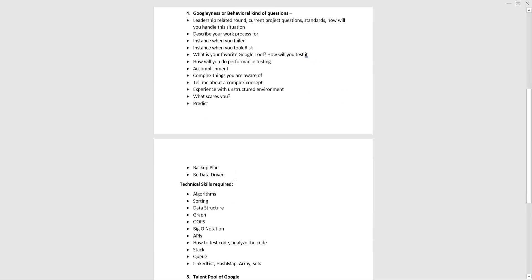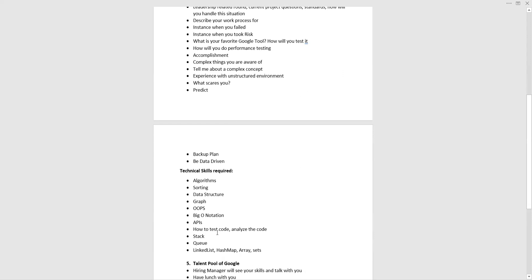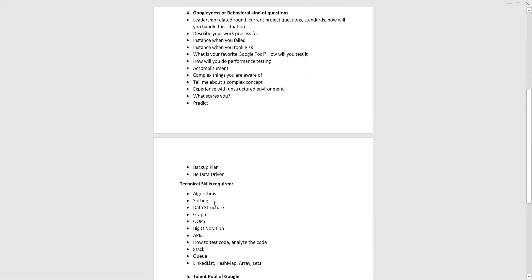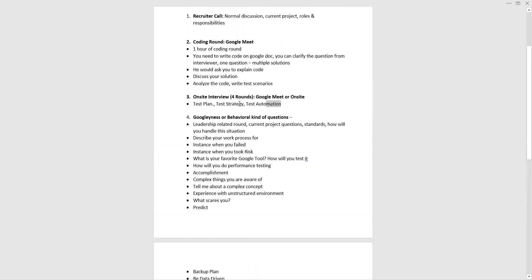For technical skills, Selenium and test automation are mandatory, but you also need a strong command of algorithms, sorting, data structures, graphs, OOP, Big-O notation, APIs, stacks, queues, linked lists, hash maps, arrays, and sets. You should know how to test and analyze code. They will ask about test automation frameworks, and if you have more years of experience they may ask about project management and technical project management. Test scenarios, test cases, test strategy, and test plans are also important areas to prepare.